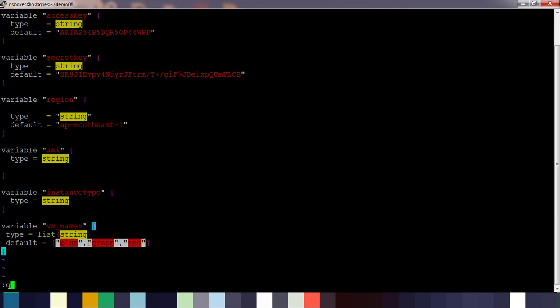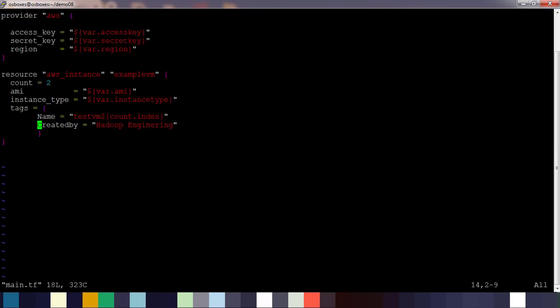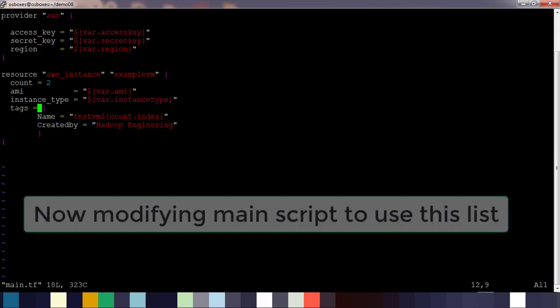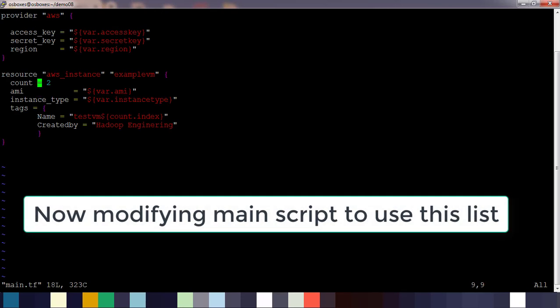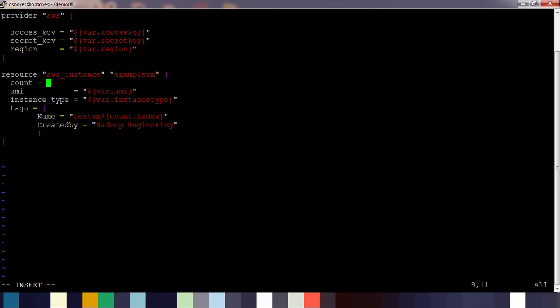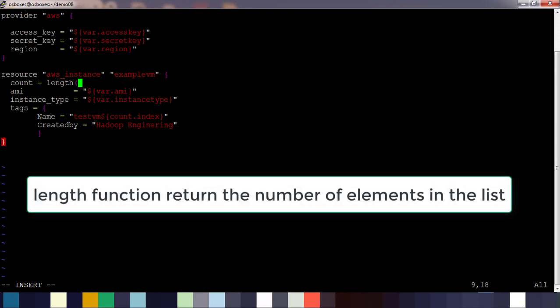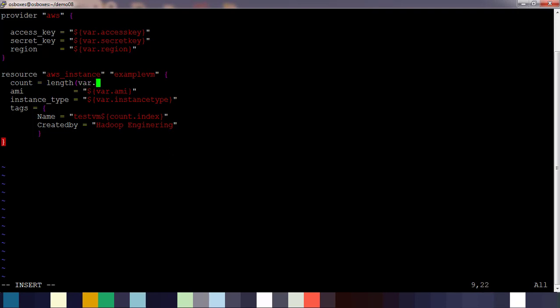So we defined a variable vm_names for this VM name. Then go back to the main.tf where we are defining our resources. For the count we use the length of that list, so we use the length function to get that list from the variable vm_names.